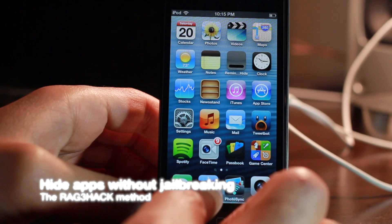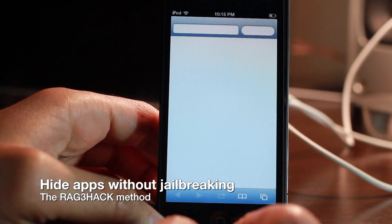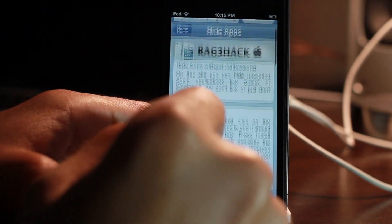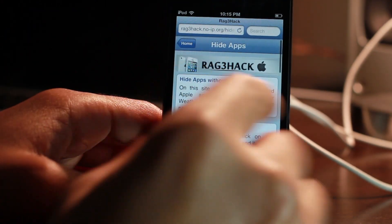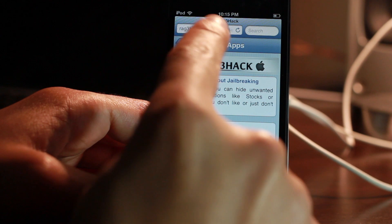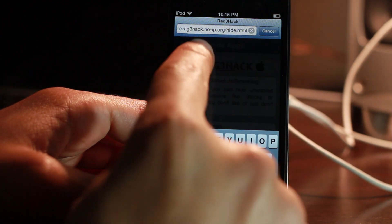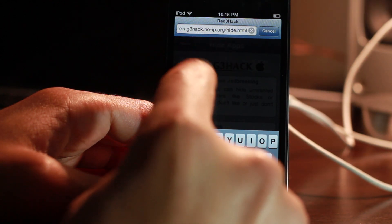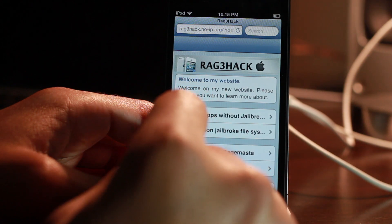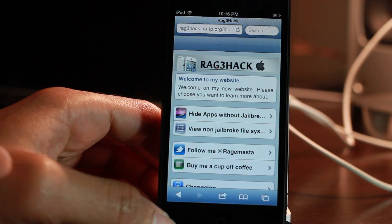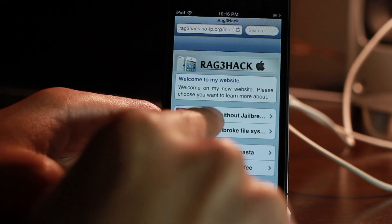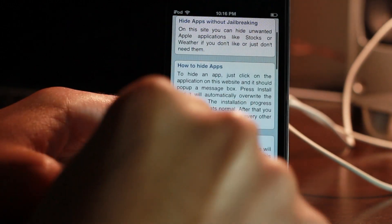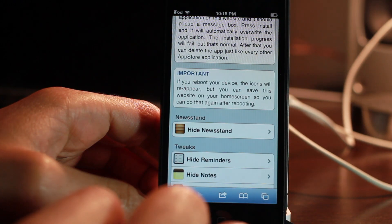Would you like to learn how to hide multiple apps without jailbreaking? I'm going to show you how, courtesy of Rage Master's website — it's called Rage Hack. If you navigate to it (link in the description) on your iOS device, you can actually hide apps without jailbreaking right on the device. You just tap this little option here: 'Hide Apps Without Jailbreaking.'